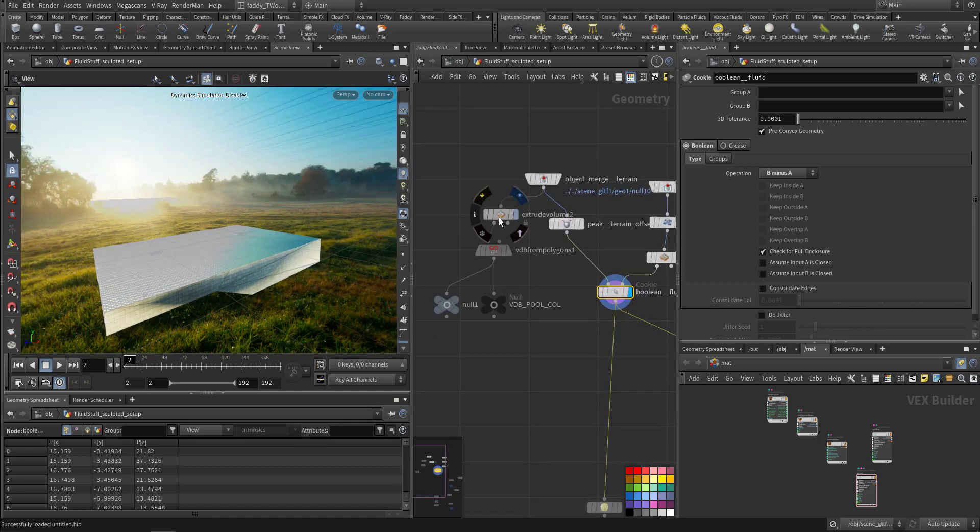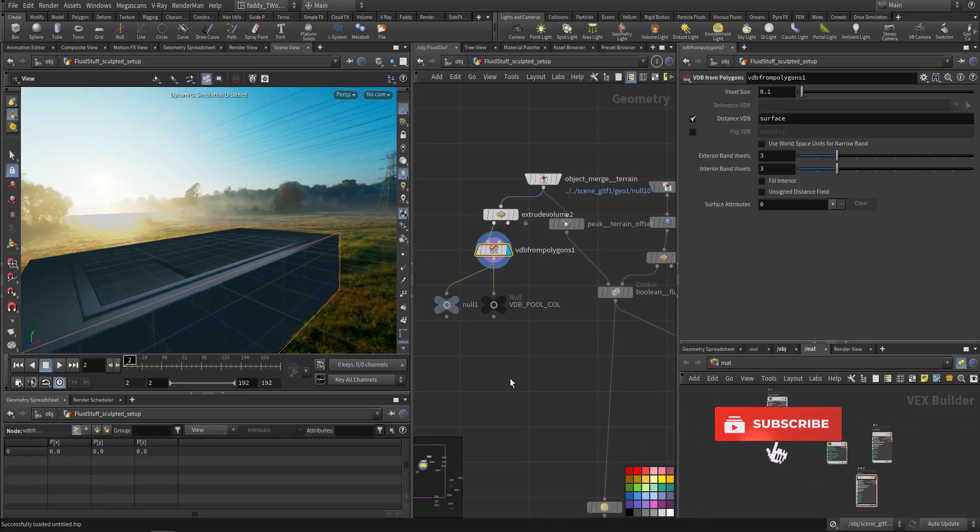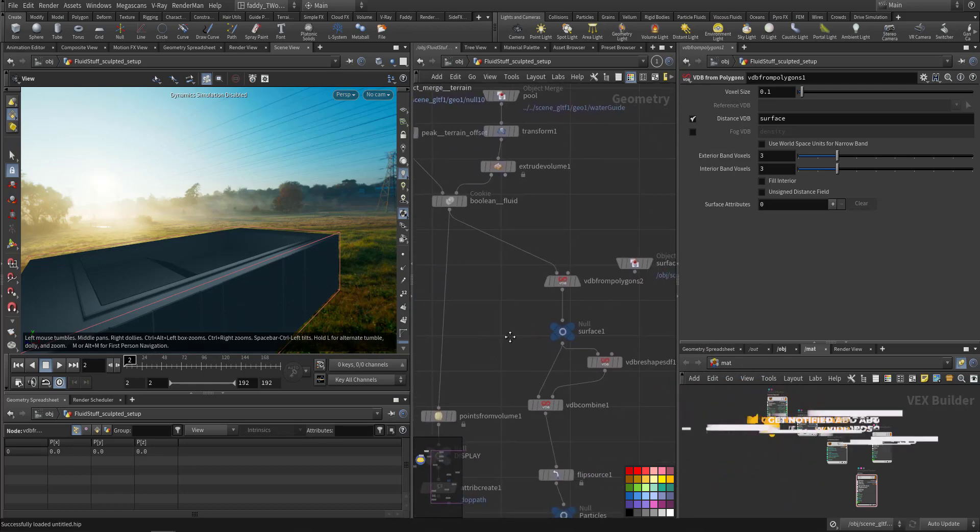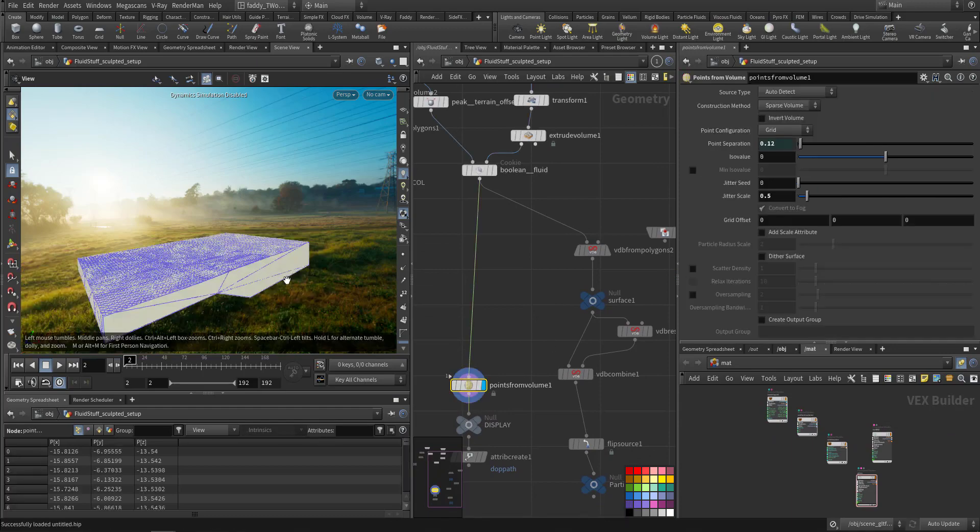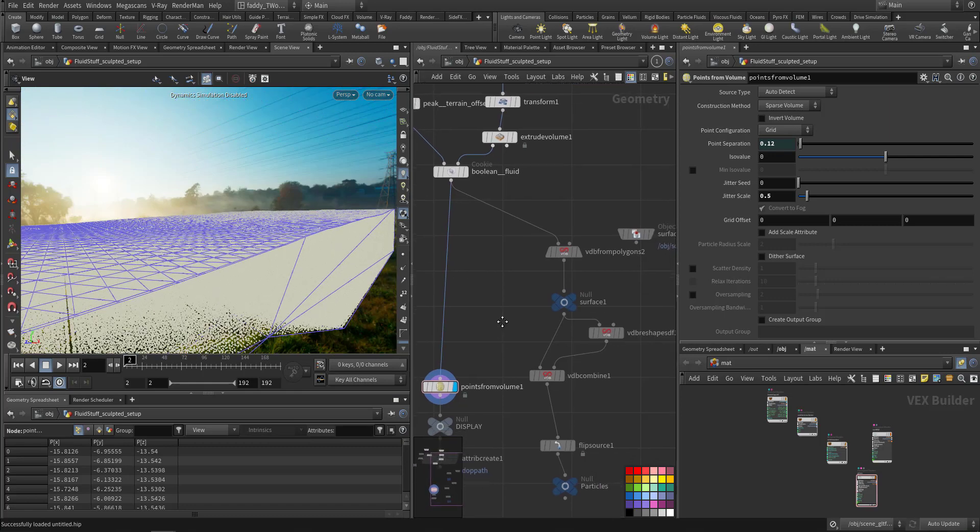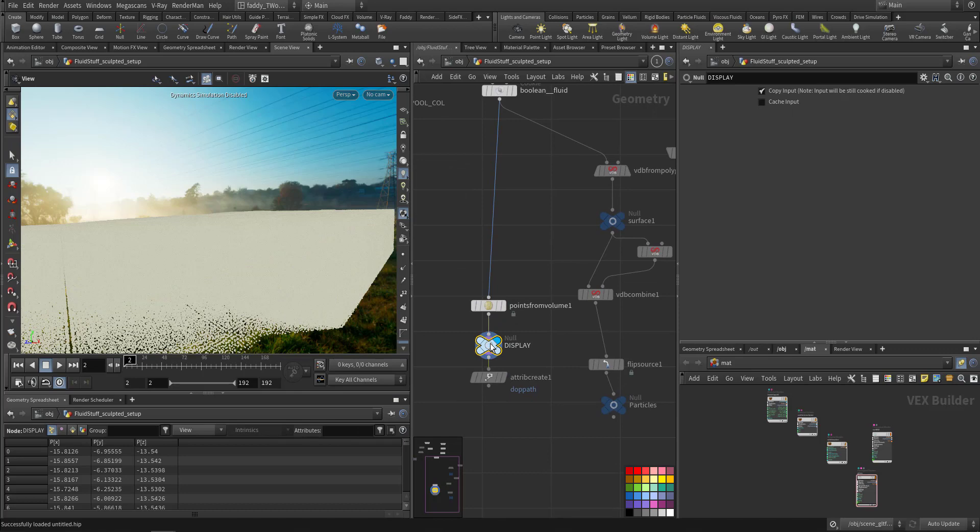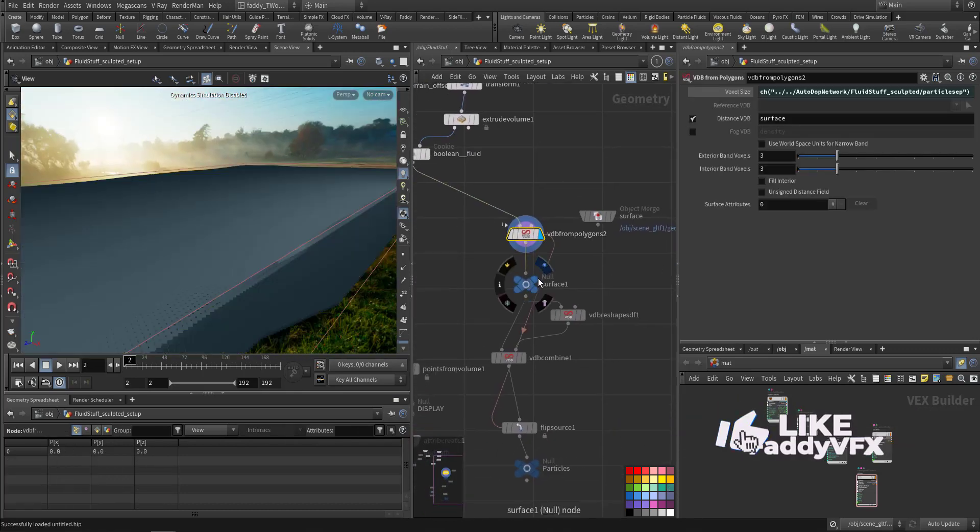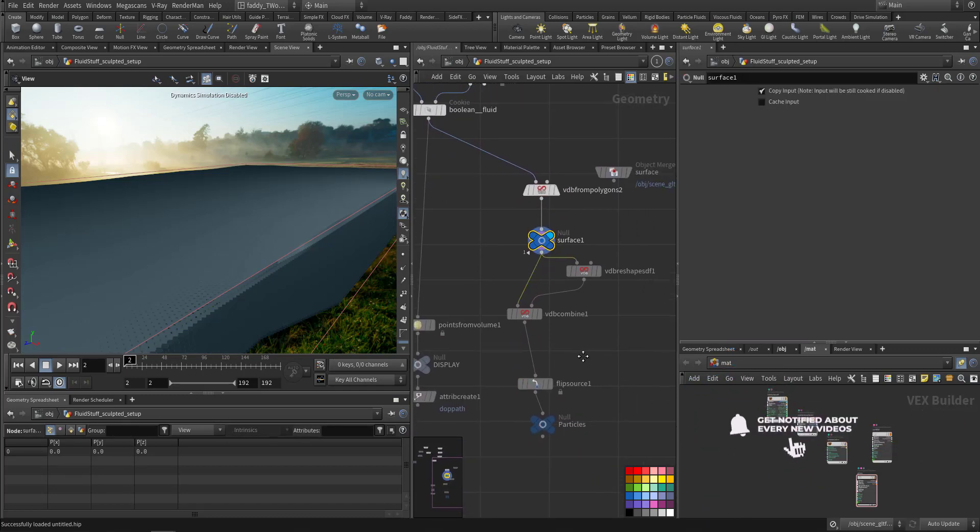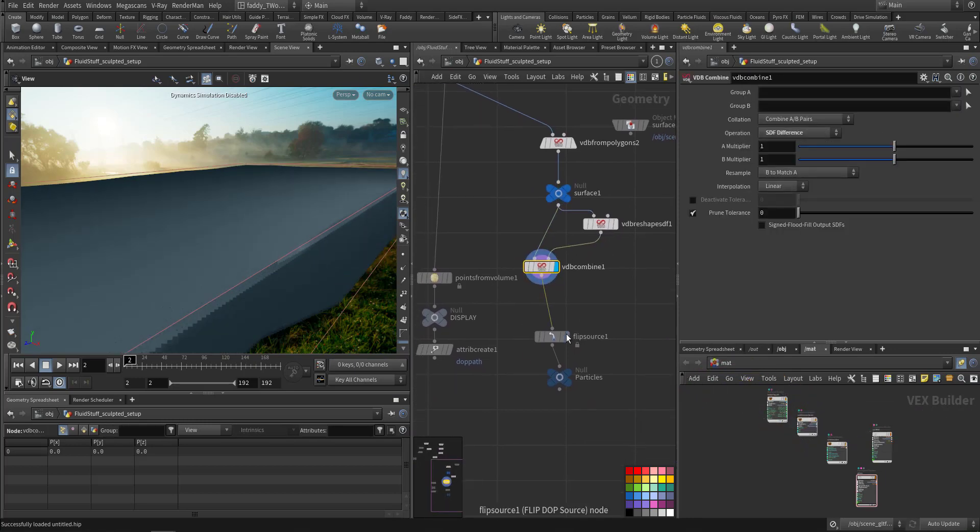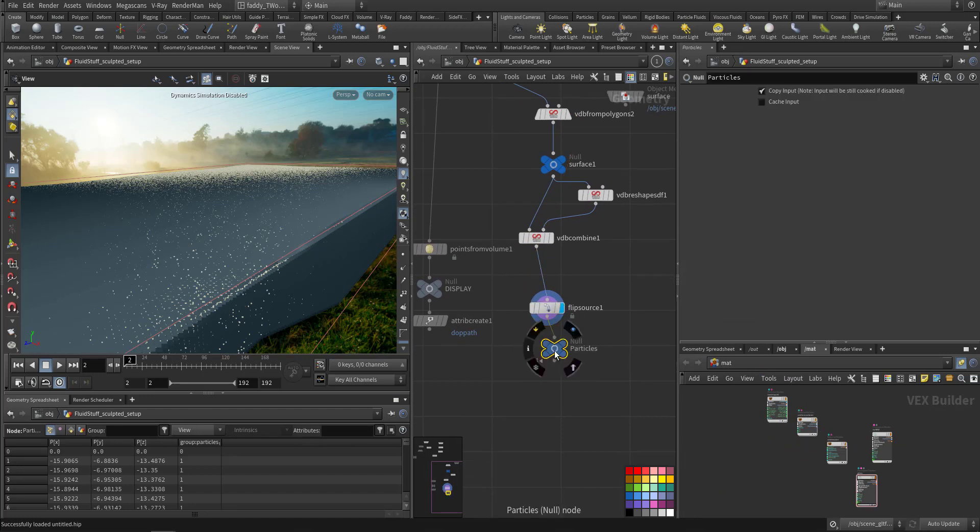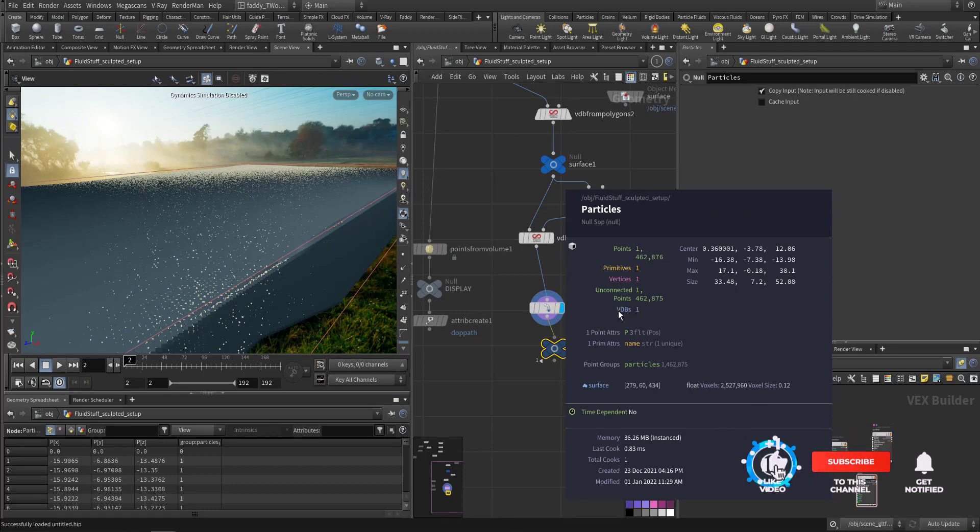This is where it will collide as a VDB. Down here we created the point from volume, so this is the particles. And here we made the VDB because flip fluid needs particles and they need volume. We have VDB, so we have particles and we have VDB. Both should be available so we can use it in the flip solver.